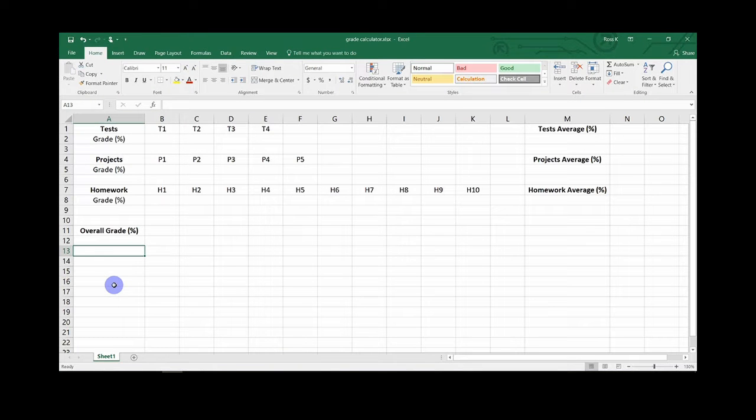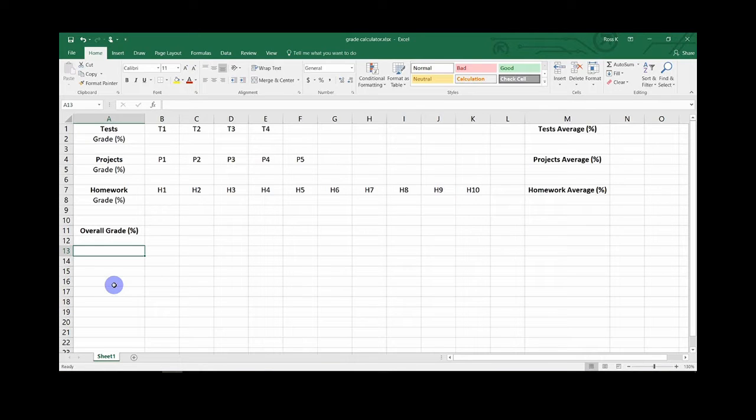Hi, today I will be going over the process of using Microsoft Excel 2016 to calculate grades in a class. This will allow someone to enter their grade percentages for various assignments to see what their overall grade in the class is.